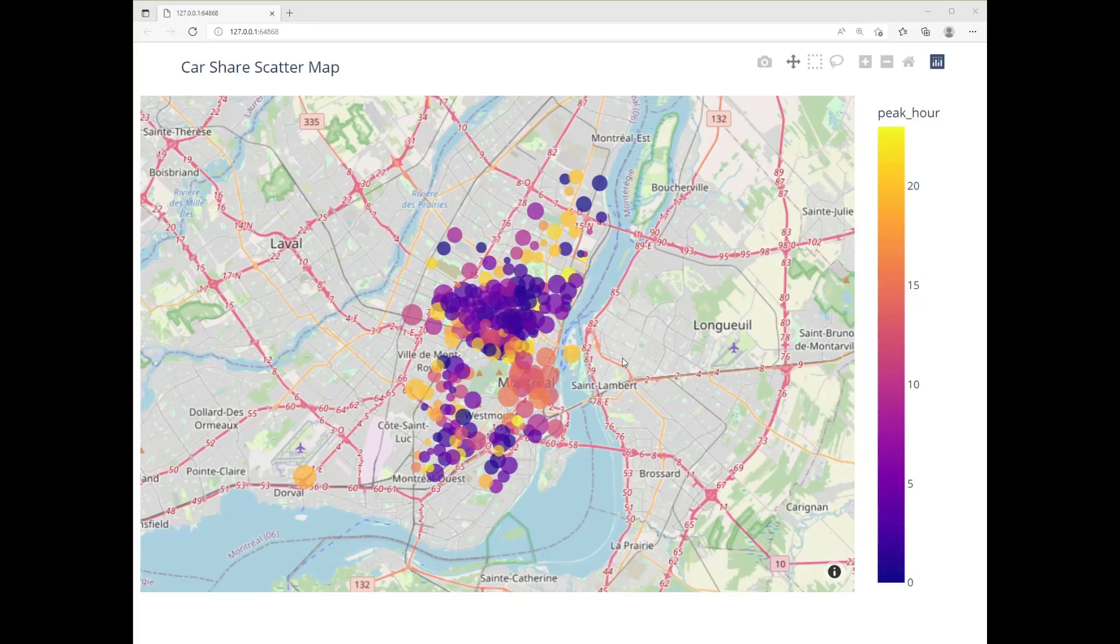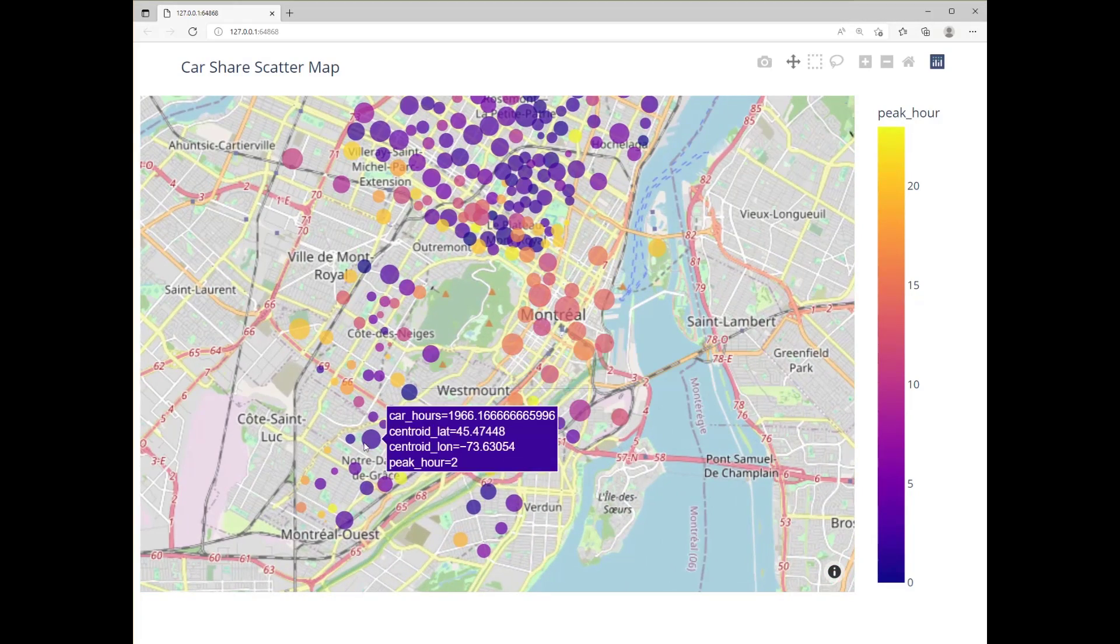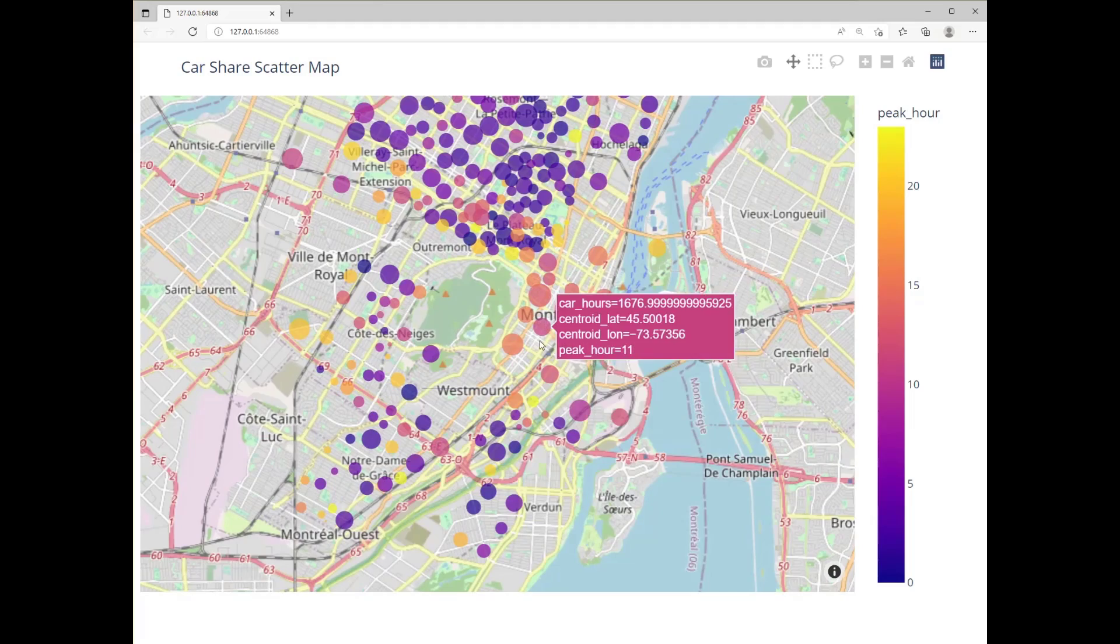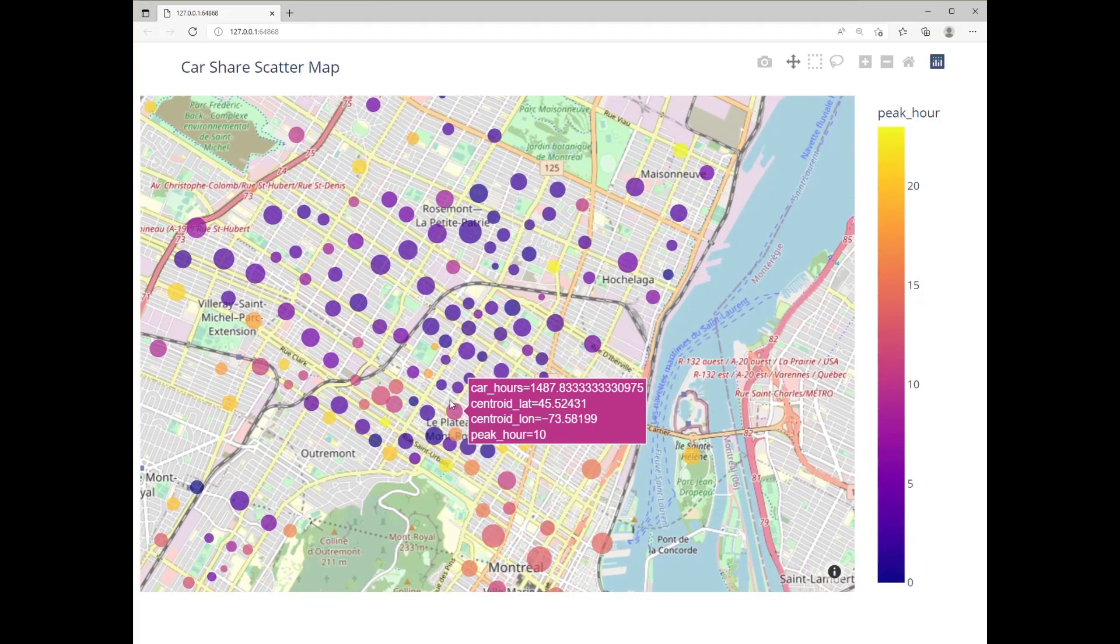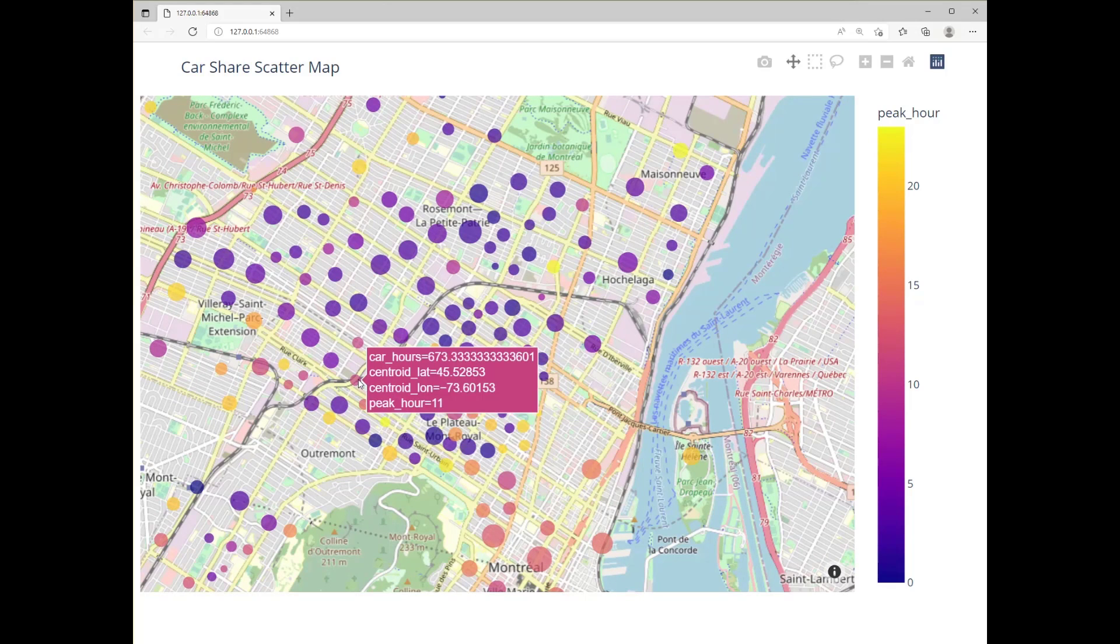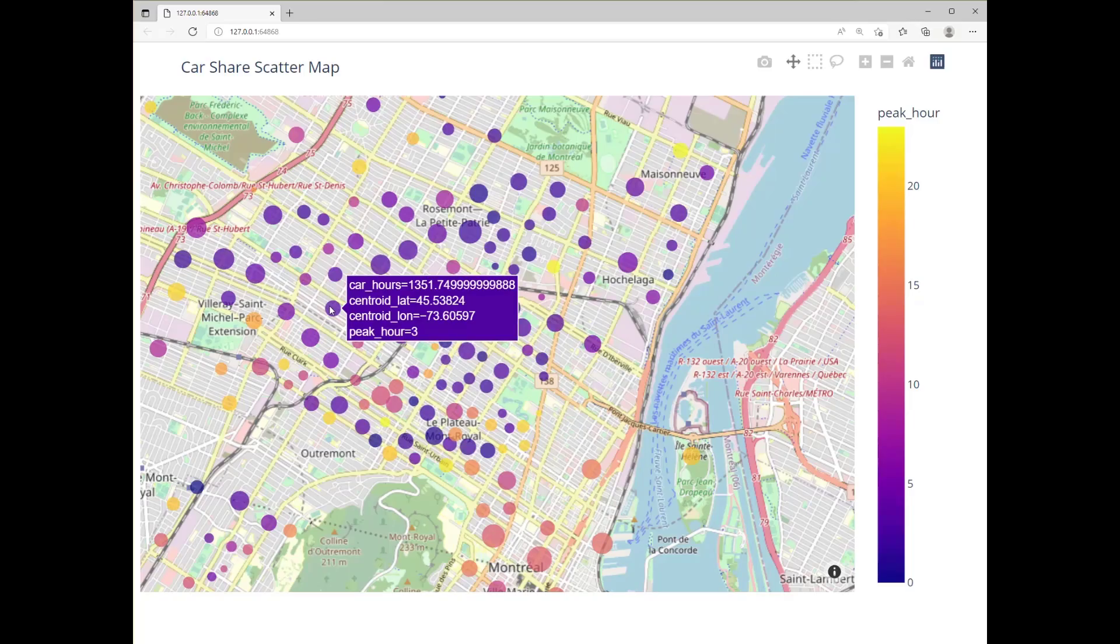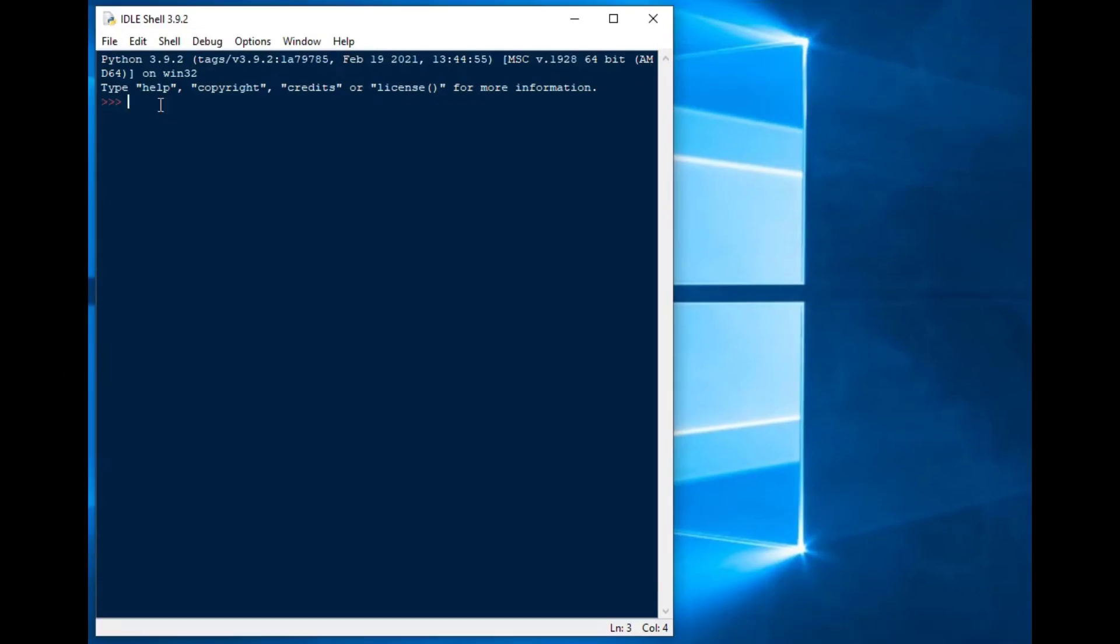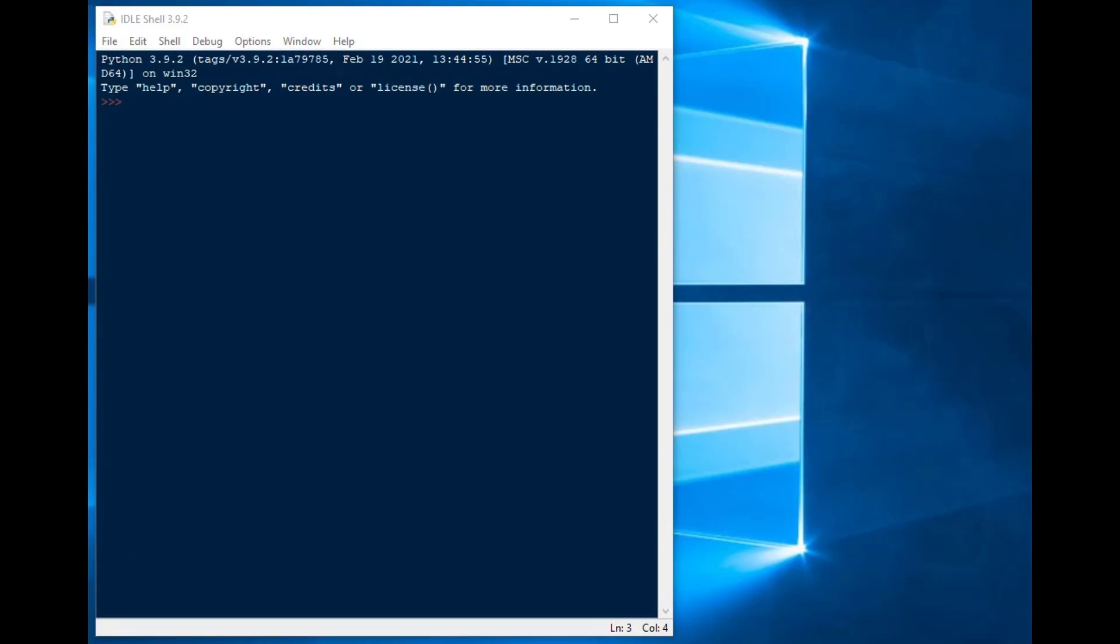Check out this map that I did. It's very interactive, you can zoom in and out, you can see there's a bunch of data that's attached to each point here. This is car share data in Montreal and you can see that the size of the dot is associated with the number of hours and the color with the peak hours. So you might be wondering how can I create this in python?